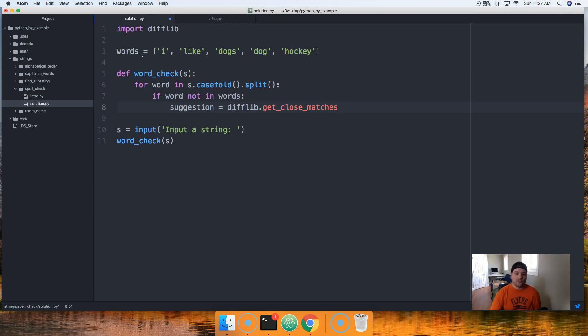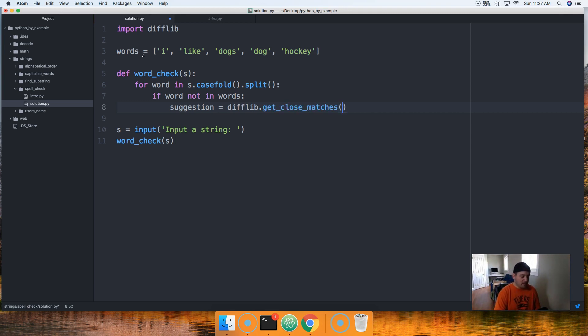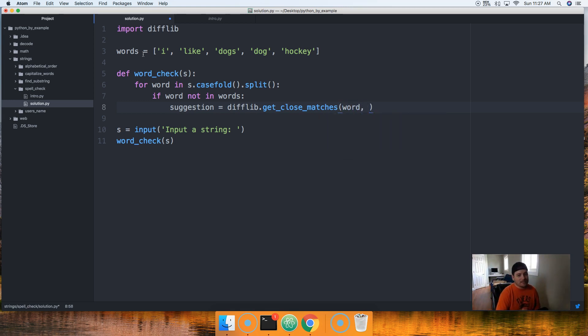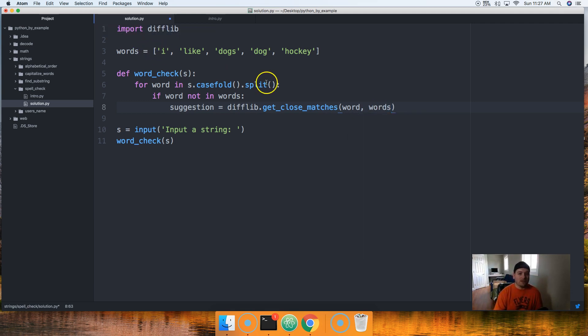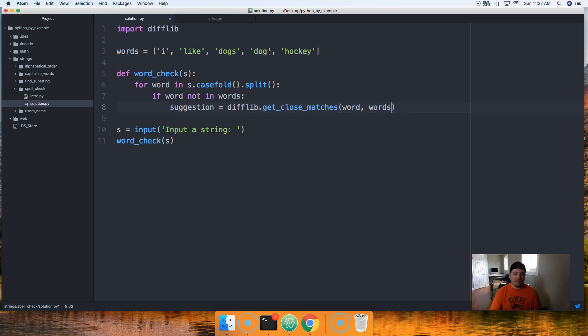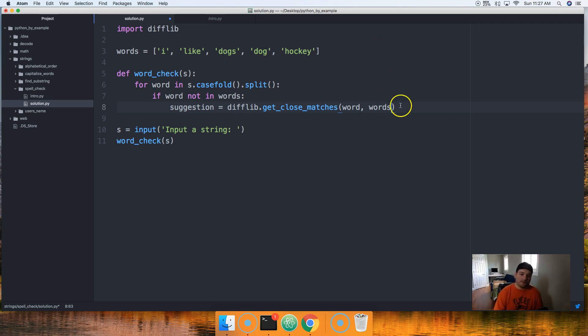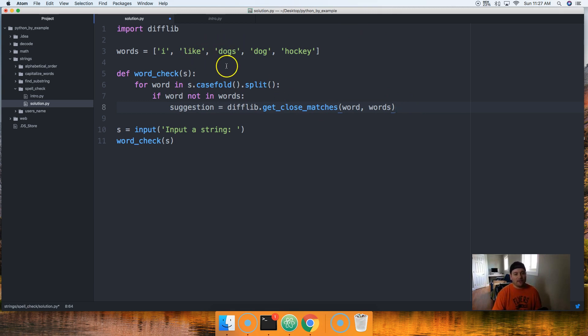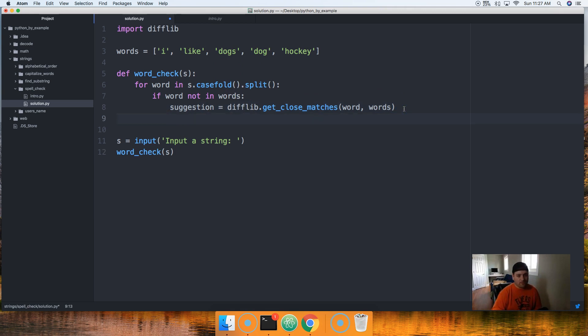If it's not in the list of words, then that's when we're gonna say hey, did you mean this? So we're gonna say if word not in words, let's go ahead and do something. We're gonna go ahead and suggest something. So we'll call our variable suggestion. We're gonna say difflib, so we're calling the difflib module. And like I said before, it allows us to compare different sequence data types.